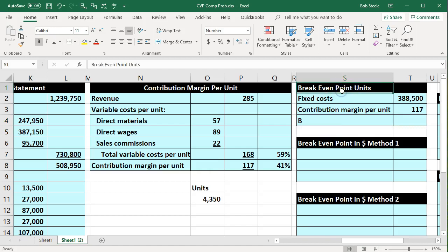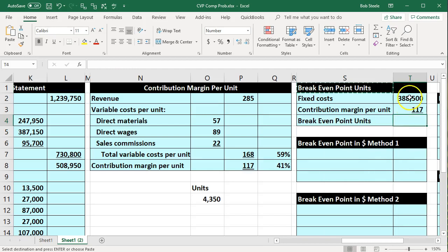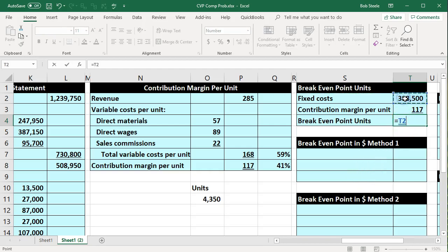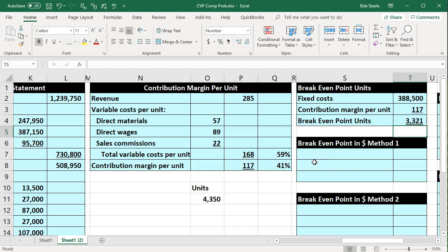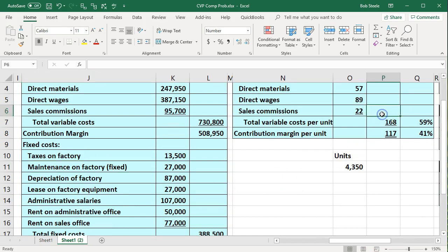That calculation — fixed costs divided by contribution margin per unit — gives us 3,321 units needed to break even. In other words, we need to sell 3,321 units to cover both the variable costs and the fixed costs. Each unit sold contributes $117 over and above variable costs, and selling that many units accumulates enough to cover all fixed costs such as rent and the other fixed cost items.